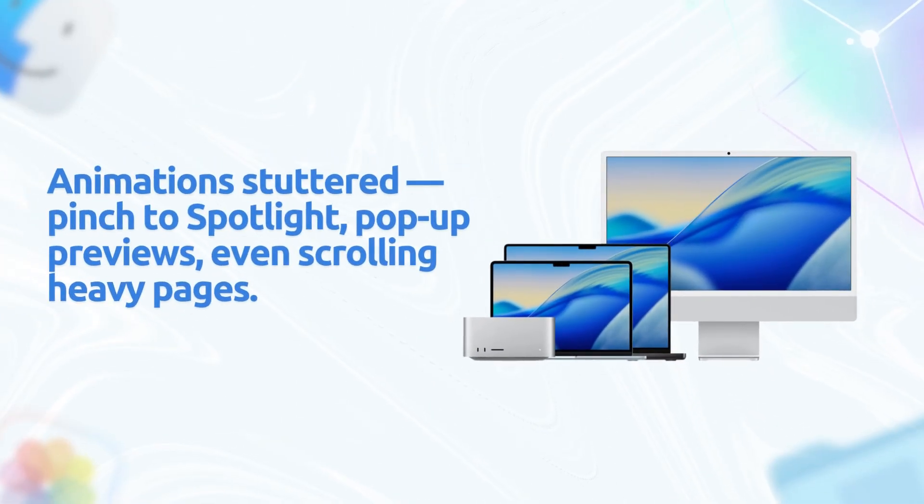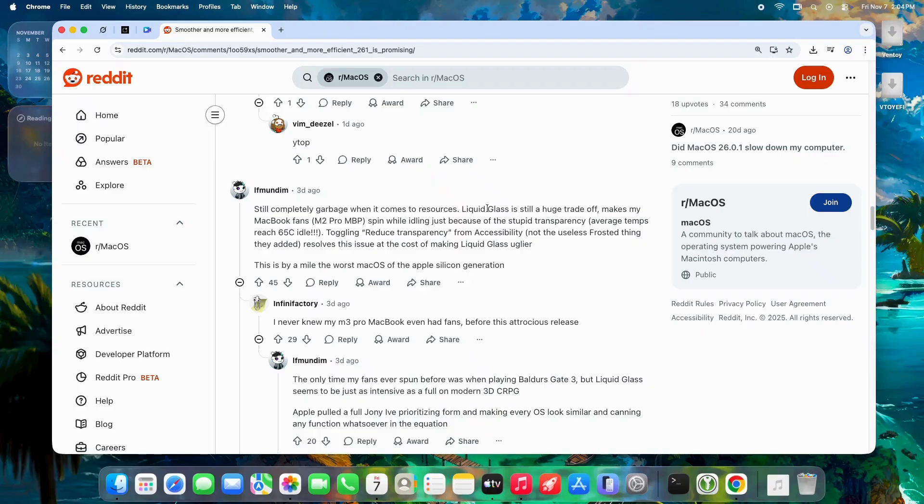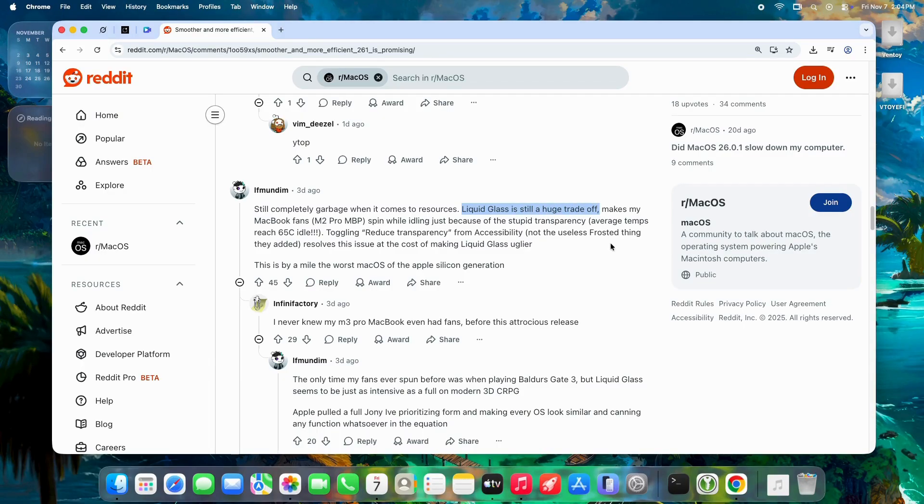-up previews and share sheets, even scrolling heavy pages. 8 gigabyte Macs felt like they were drowning. One user said, "Liquid Glass is a huge trade-off. My M2 Pro fans spin at idle just because of transparency." But 26.1? That's